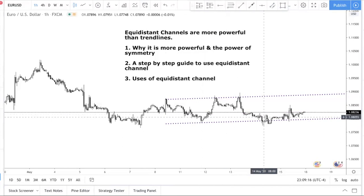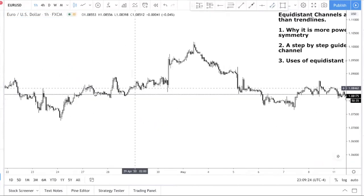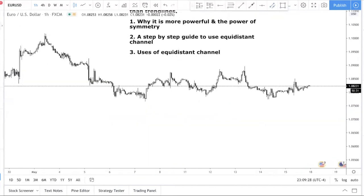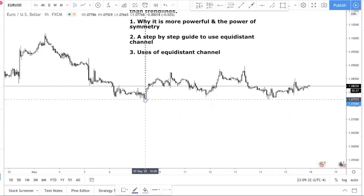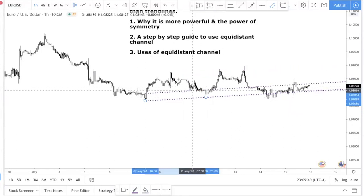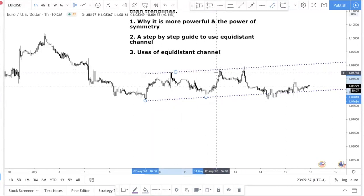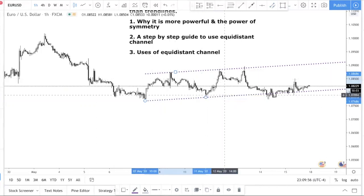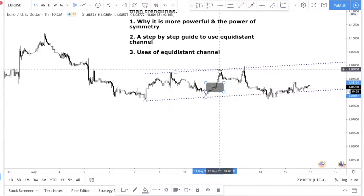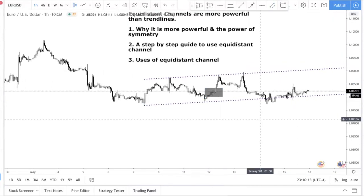Now the opposite: if you want to find potential resistance, it's the same process but in reverse. Find a swing low, find another swing low, connect them, then look for a swing high that is in between those two swing lows. It's very important that you find a point that is in between the two reference points. Then shift the line up to that swing high, and you can see we were able to project this resistance perfectly. That means if price was somewhere earlier, you would already have known beforehand that this is a strong resistance — that's the power of the equal distance channel.